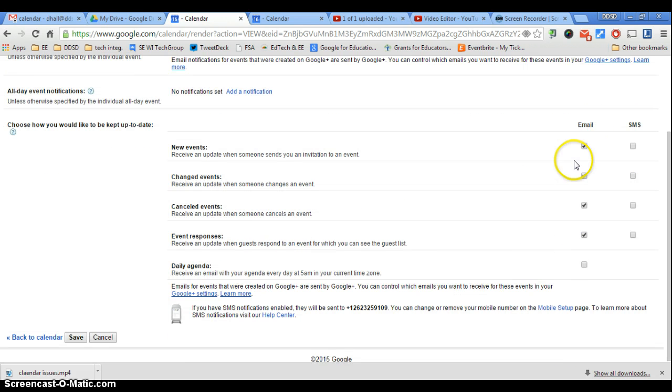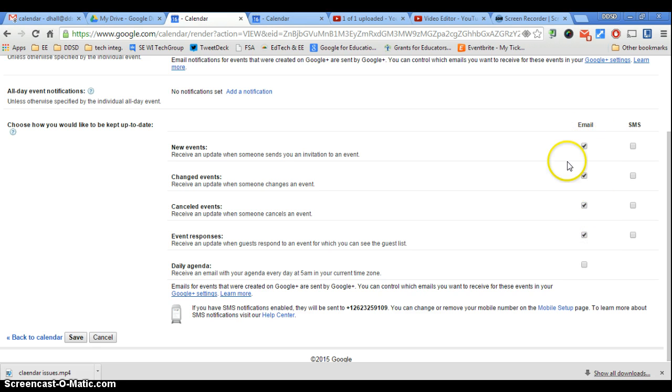You want to make sure that these are selected, especially this one here, and that will help you make sure you get them.